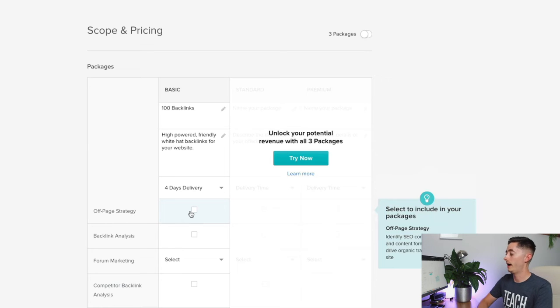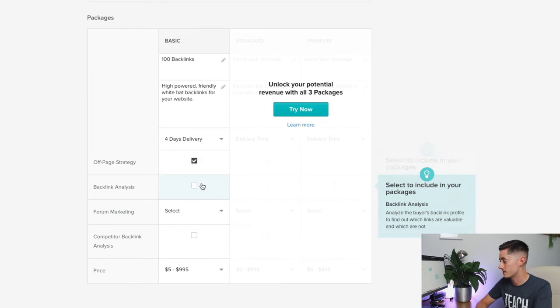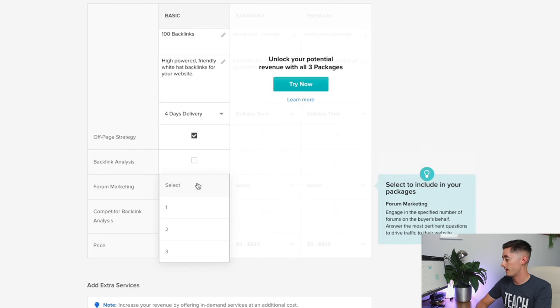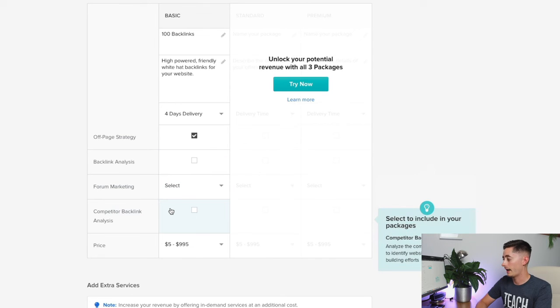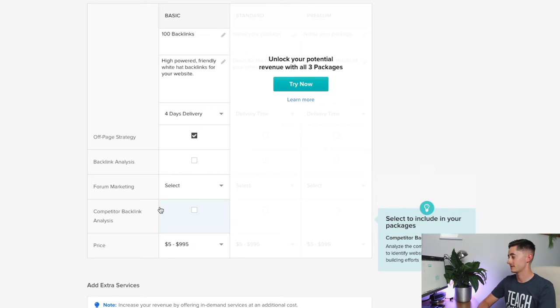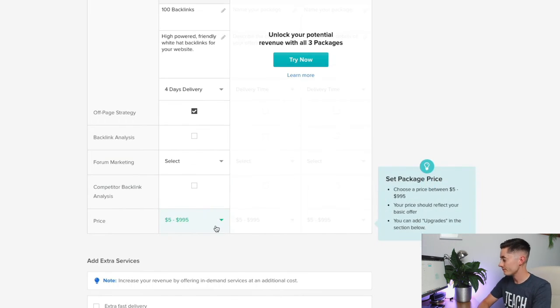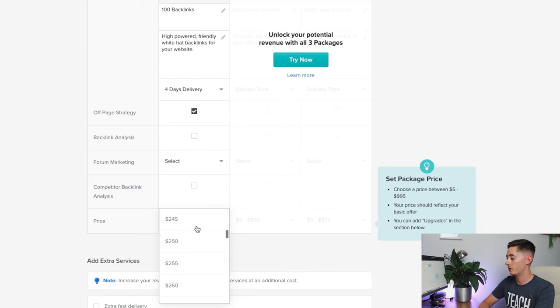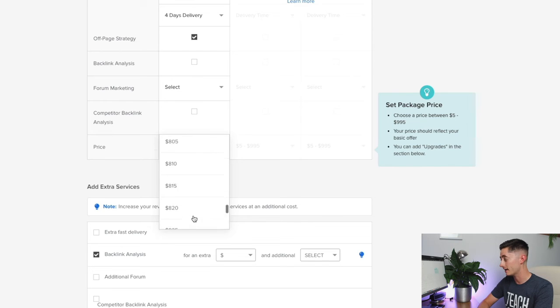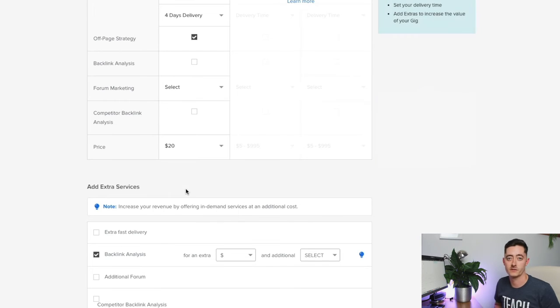For the purpose of this I'm going to put four days for SEO to build the backlinks, generate the report and send that to the buyer. This is an off-page strategy—I'm not going to be doing any backlink analysis, foreign marketing, or competitor backlink analysis included in the price. Let's say I'm going to sell this service for $20.